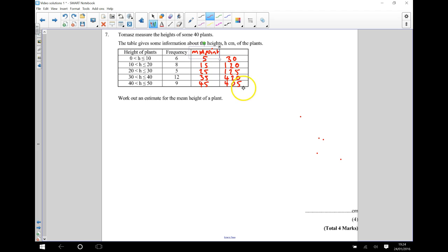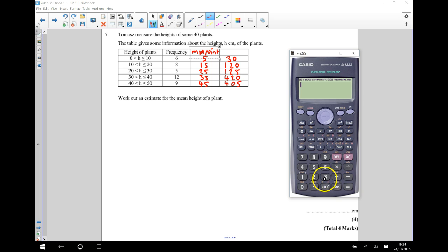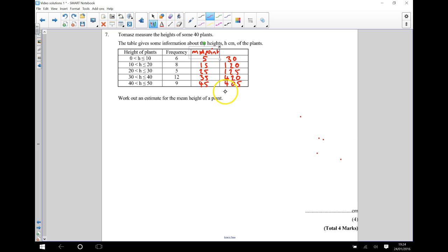So all of our plants — if we were going to total all the heights together, we would need to total all of these rows here together. Using a calculator: 30 plus 120 plus 125 plus 420 plus 405 gives us a total of 1100. Then we need to know how many plants there are altogether, which is the total of the frequency. It tells us there are 40 plants, so I'll write the number 40 here.